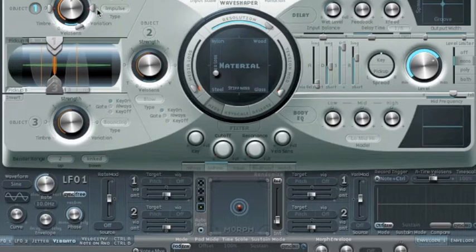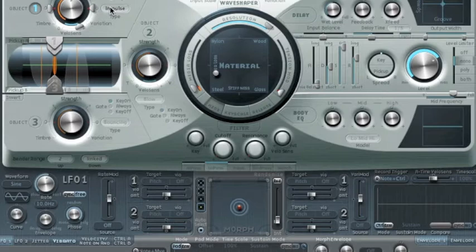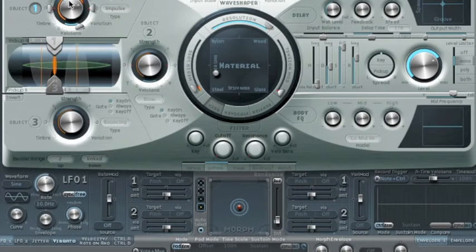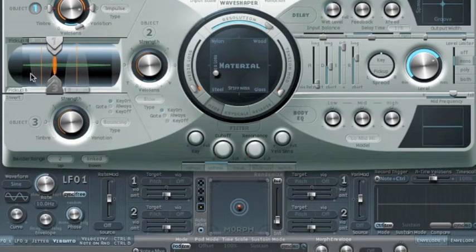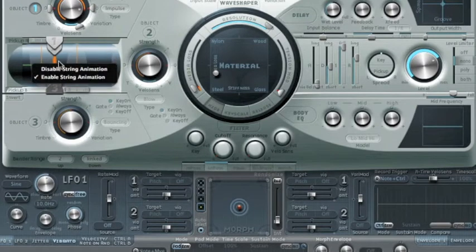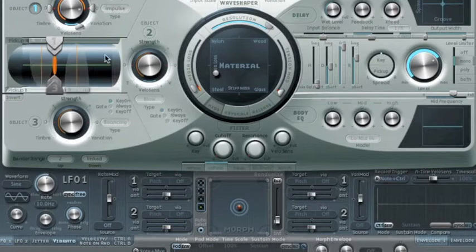At the moment we're using object one to put in energy, which is usual, and it's set to just an impulse. That means just one sample going up to maximum and the rest zero. The strength of that determines how much energy gets put in. I normally have the string animation turned on so that it helps me know what's going on — we can see the picture of the string moving.